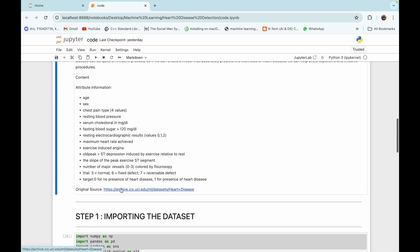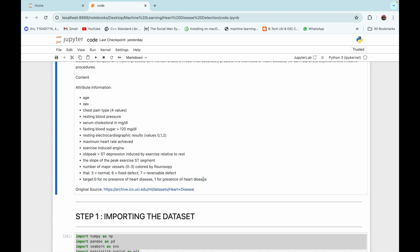All these risk factors are already encoded in numerical values. The most important column is the target column: target zero depicts no presence of heart disease, while target one depicts presence of heart disease. We need to find the correlation of all the risk factors with this target column, so we move on to the next step.